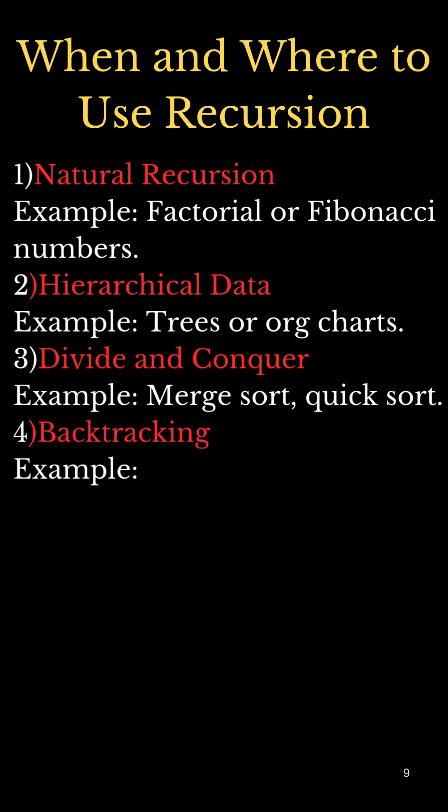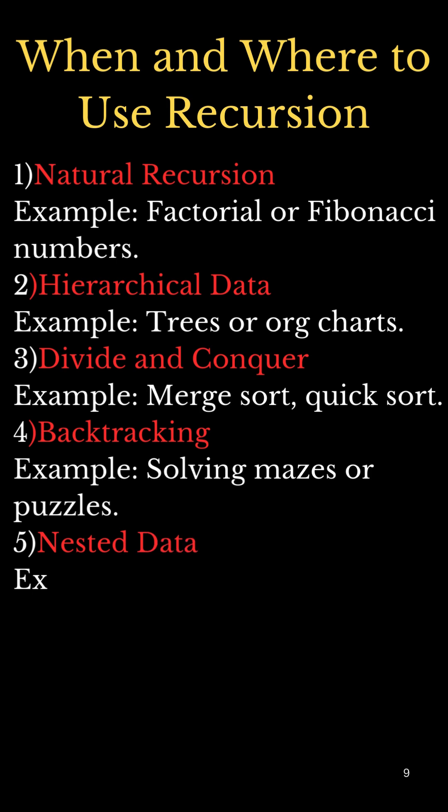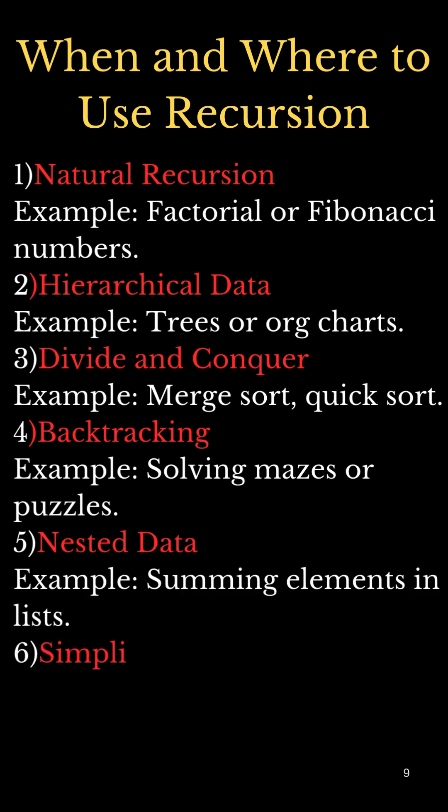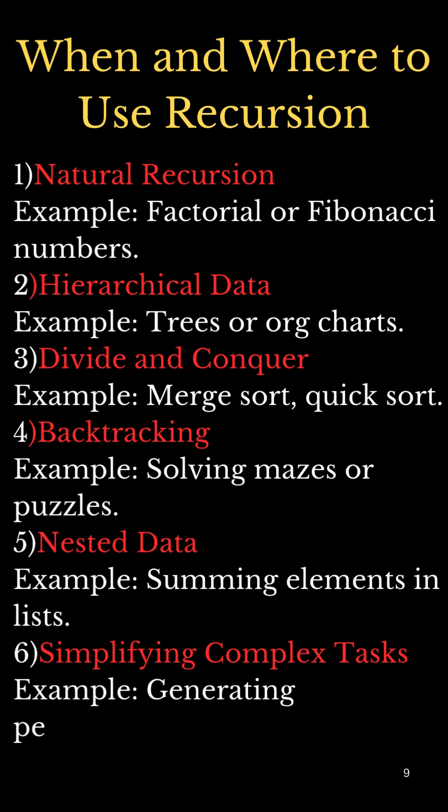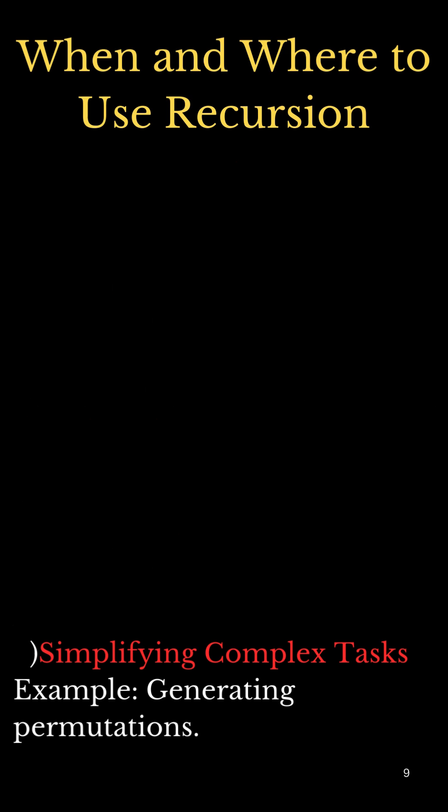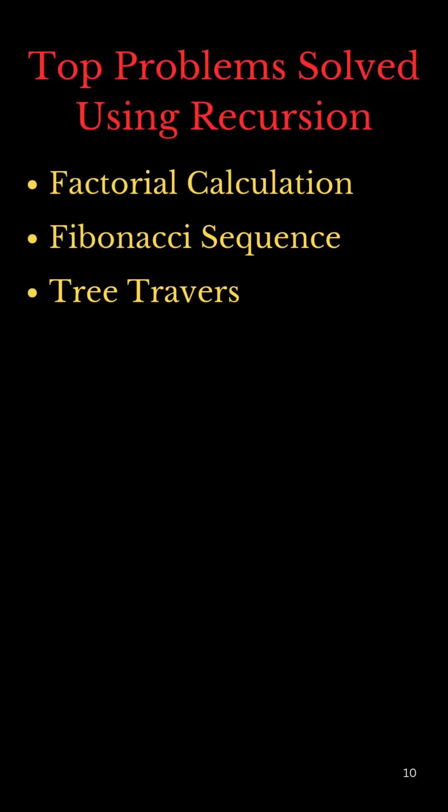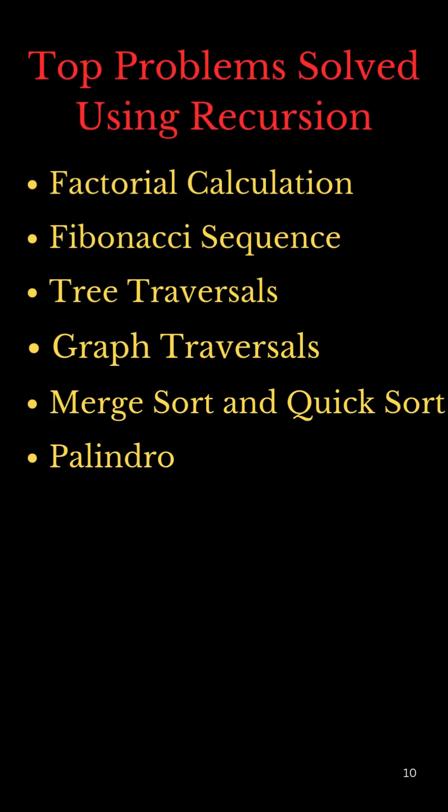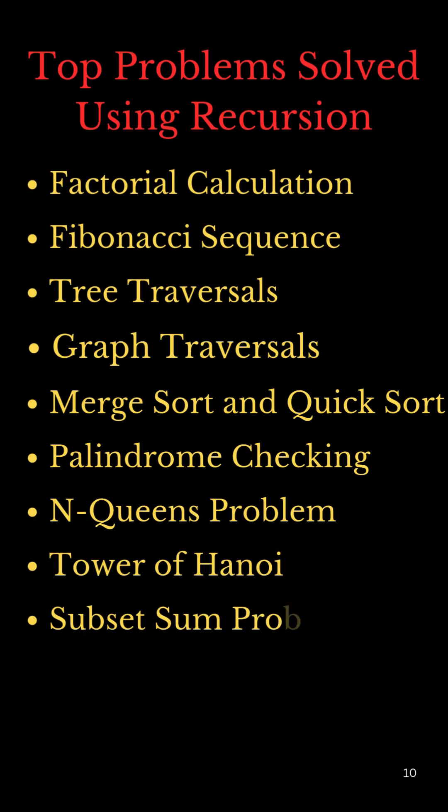For example, factorial, Fibonacci. We can use it for data structures, sorting techniques, tree algorithms, backtracking. So we use recursion to solve problems easily and simplify the solution. These are some problems which we can solve easily using recursion.